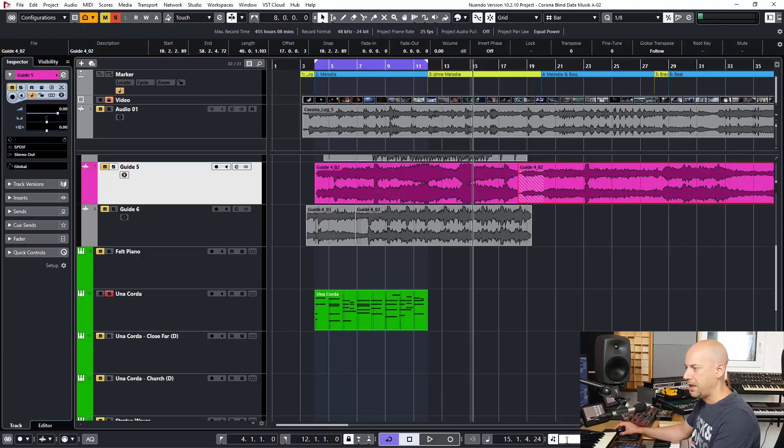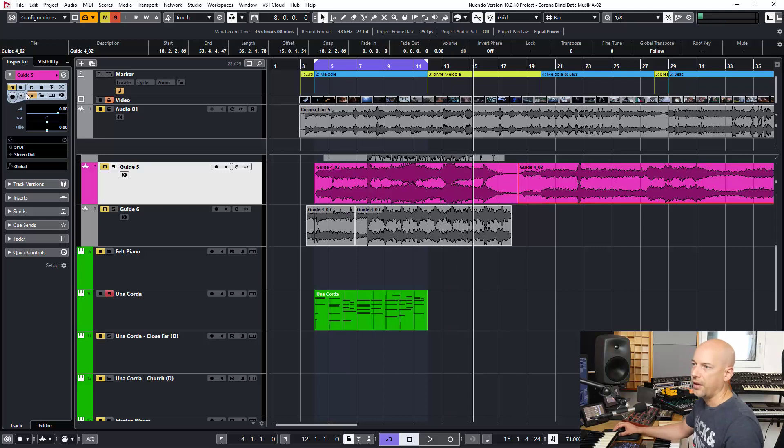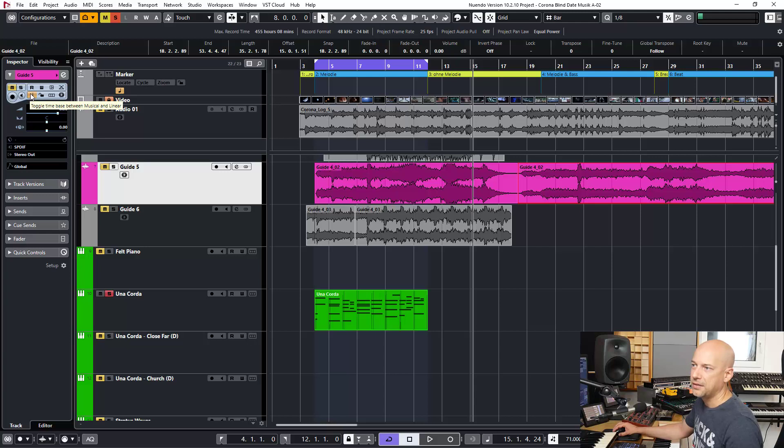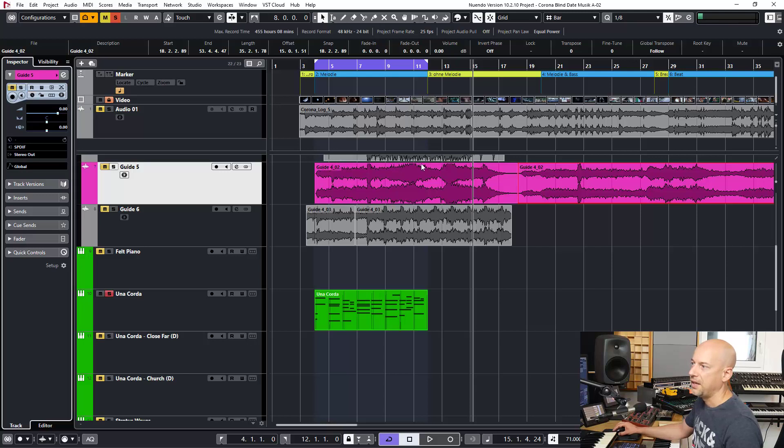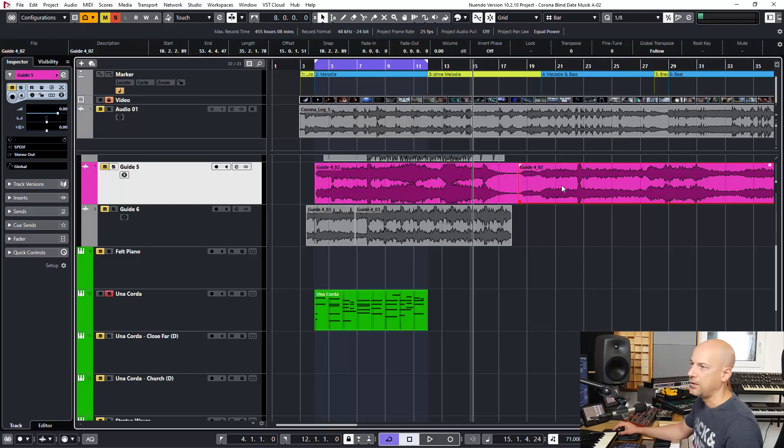So the solution is this button. I change the time from time base from musical to linear. And now it's not based on the bar.